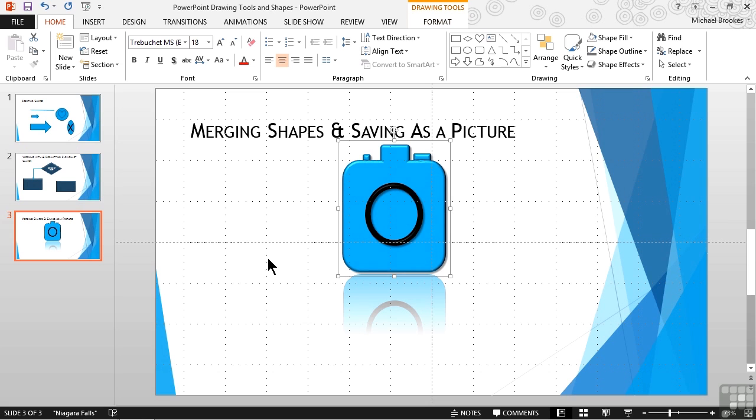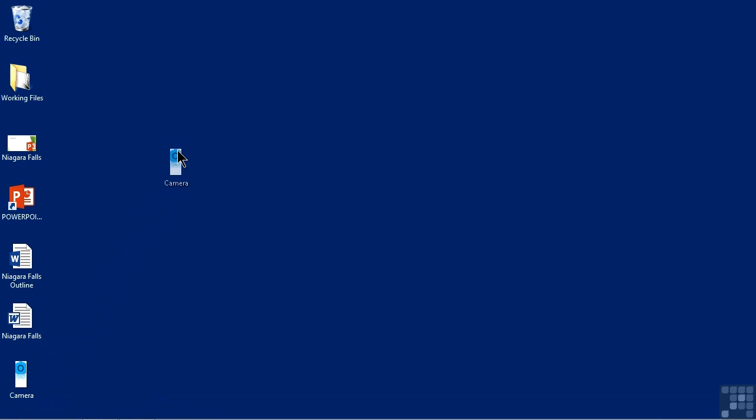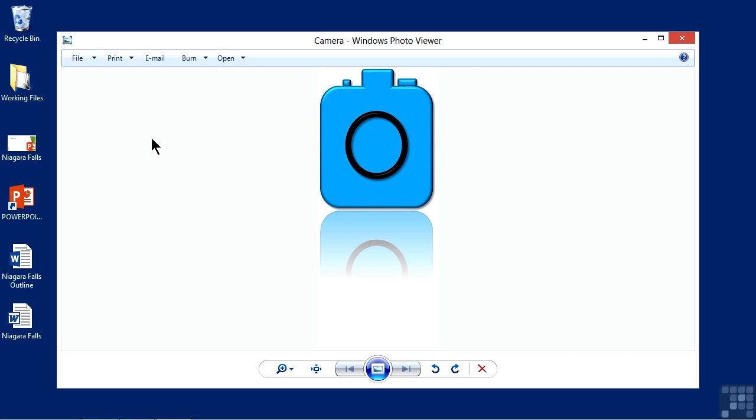Let's take a look at it. Let's go ahead and minimize PowerPoint, which shows us our desktop, which is where we saved our camera image. It's kind of down here on the corner, so we'll just drag it up a little bit where we can see it. It says Camera, and if we double-click on it, it opens in whatever our default JPEG viewer is, and this happens to be the photo viewer. Now we can see the camera with all of the special effects, the beveled edges, and even the reflection that we can use anywhere we could normally use a JPEG image.